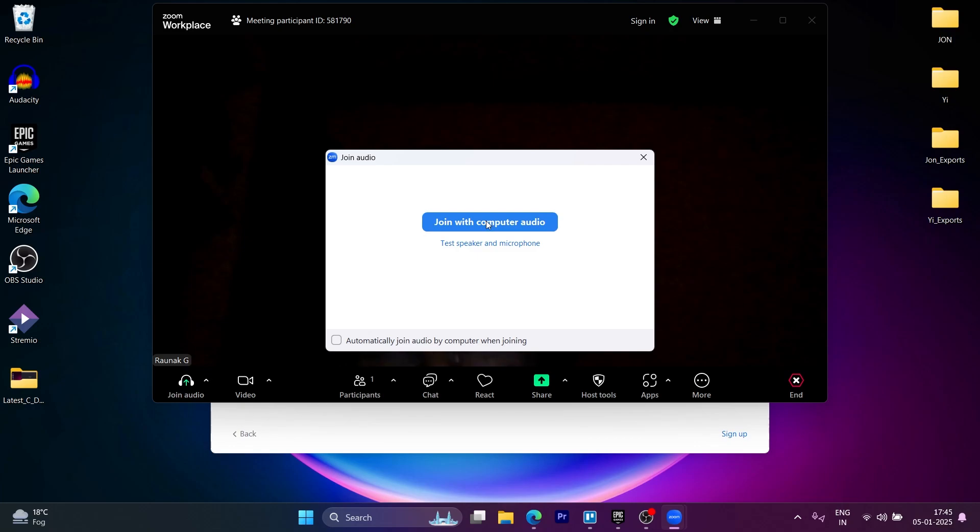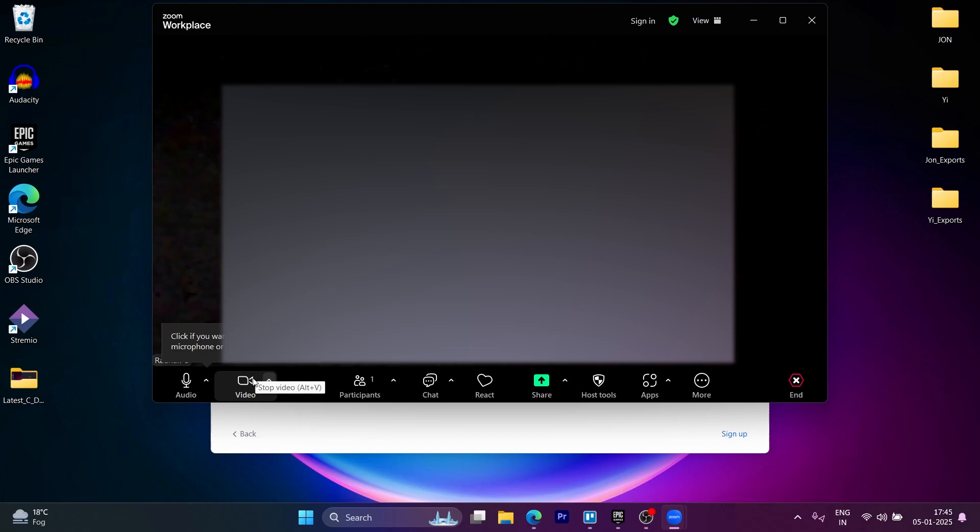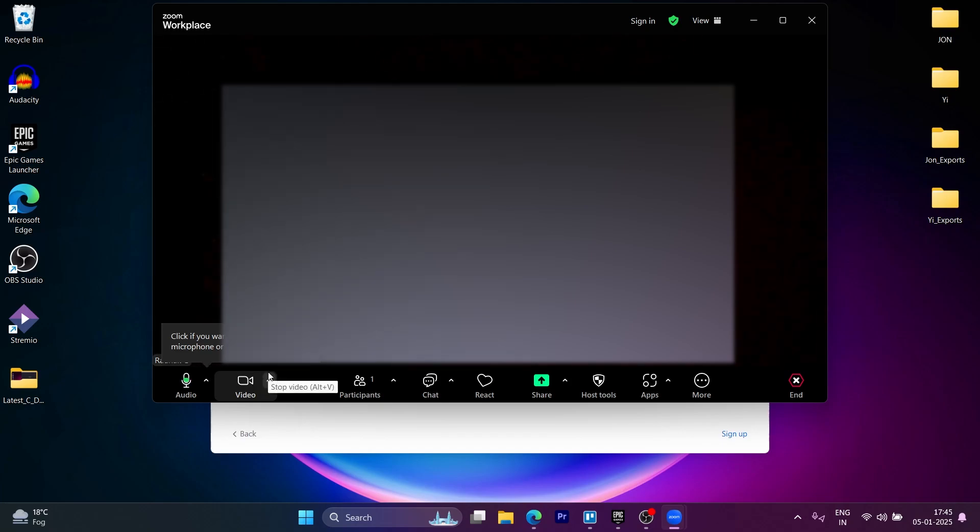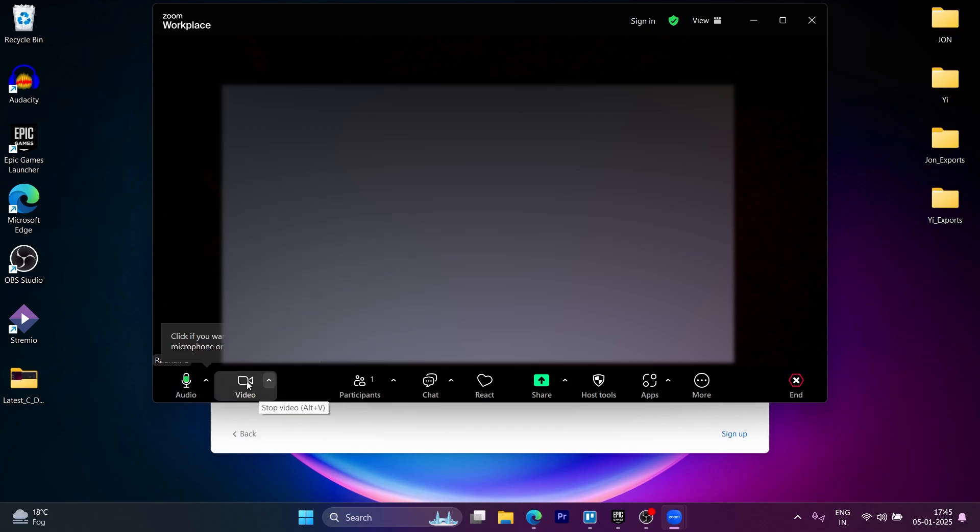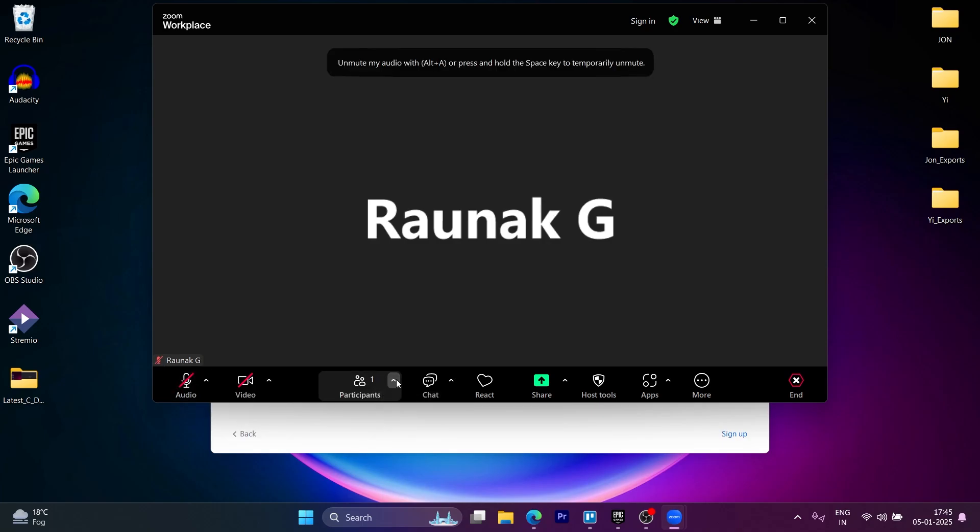So we just hosted our Zoom meeting. You can click on join with computer audio to join the meeting with audio. Now you can simply choose to turn off the video and audio and we have successfully hosted our Zoom meeting. We can easily add more people by clicking on the participants button and inviting more people.